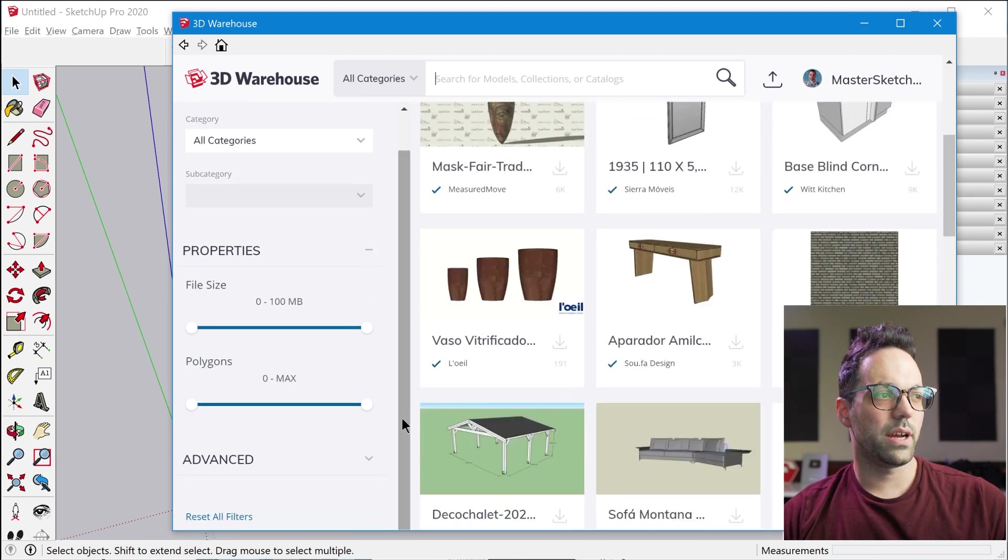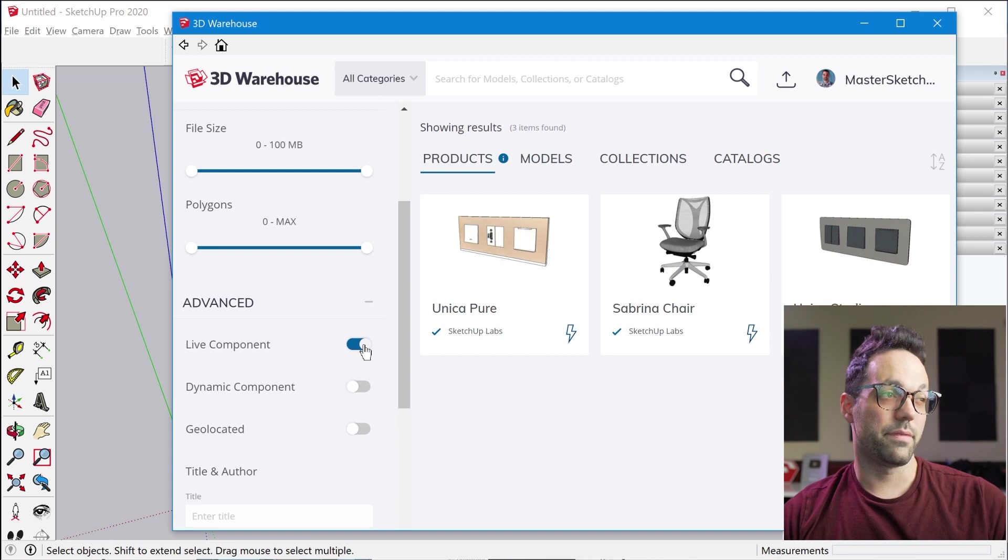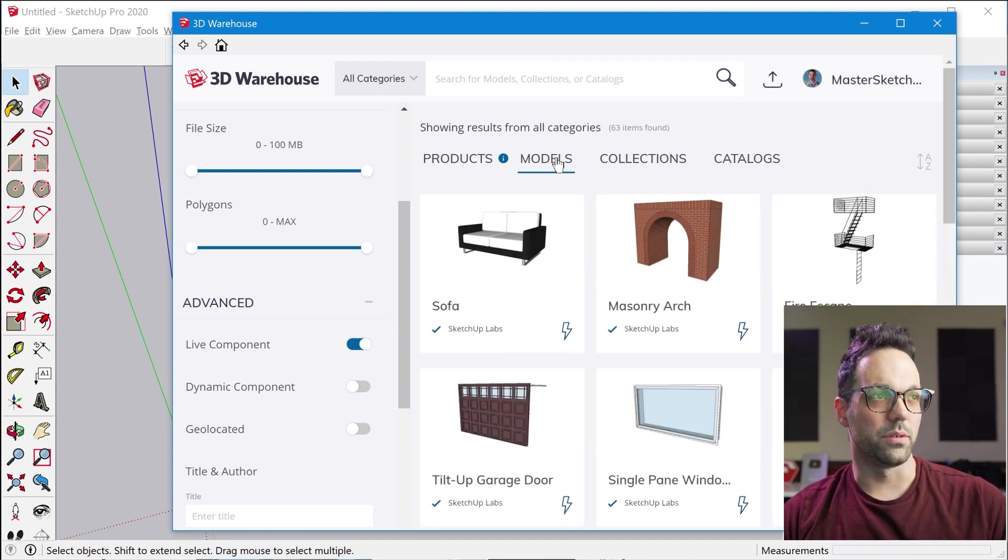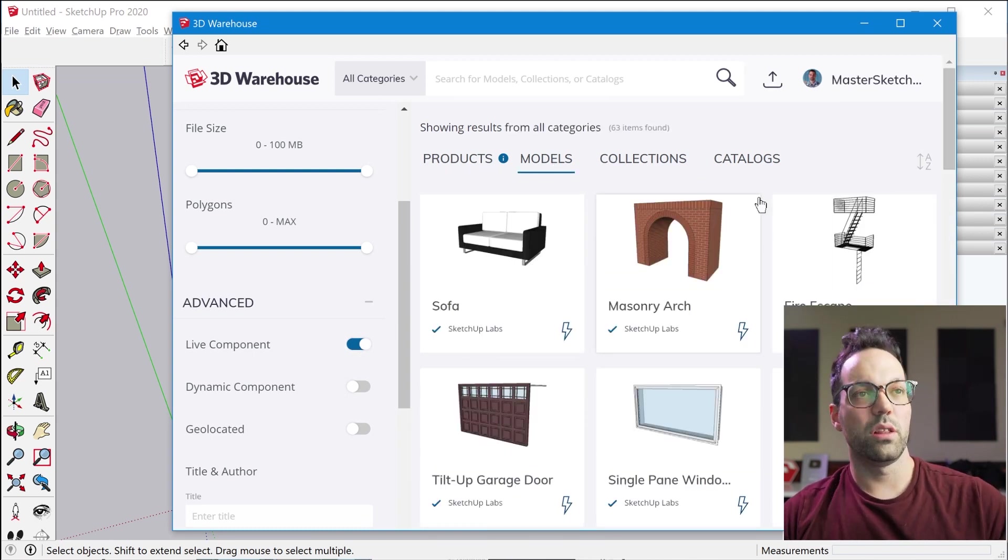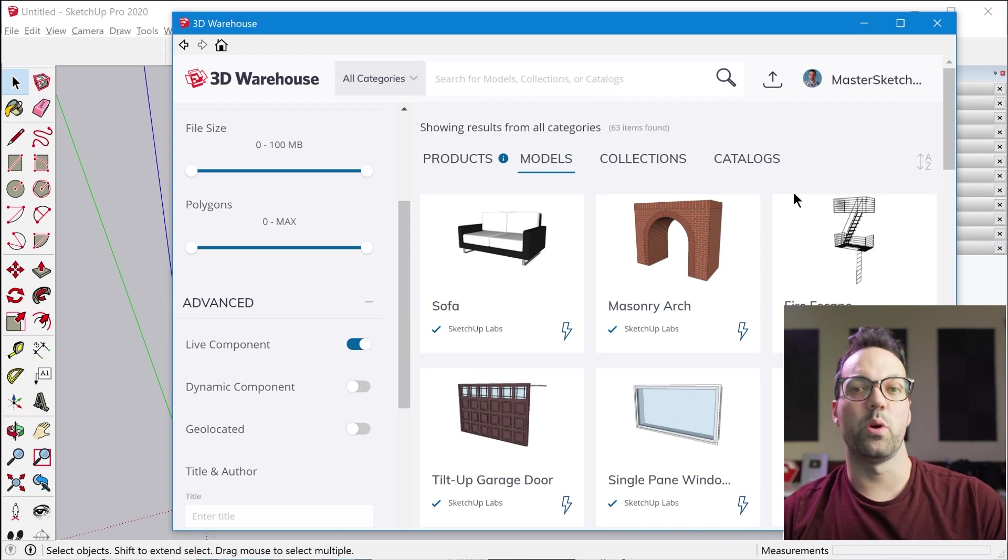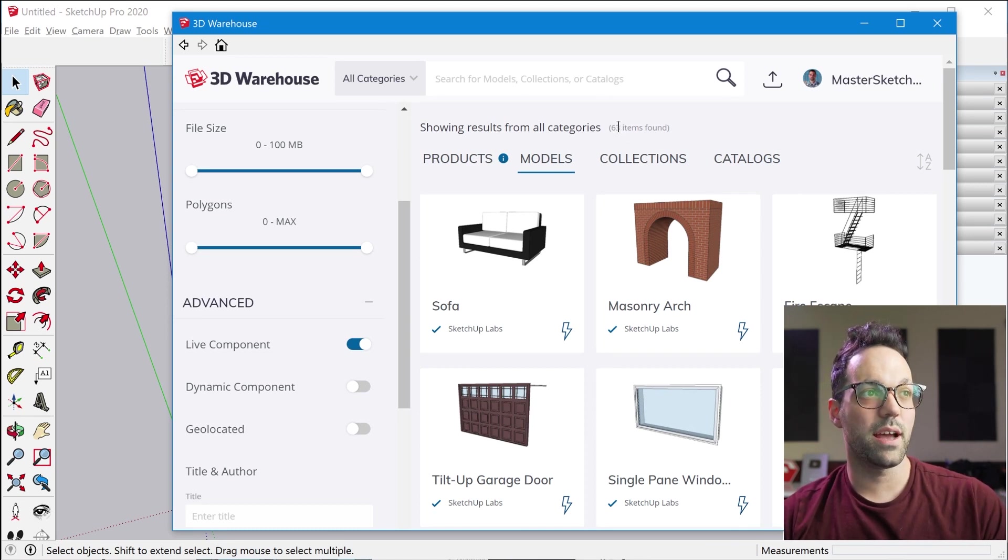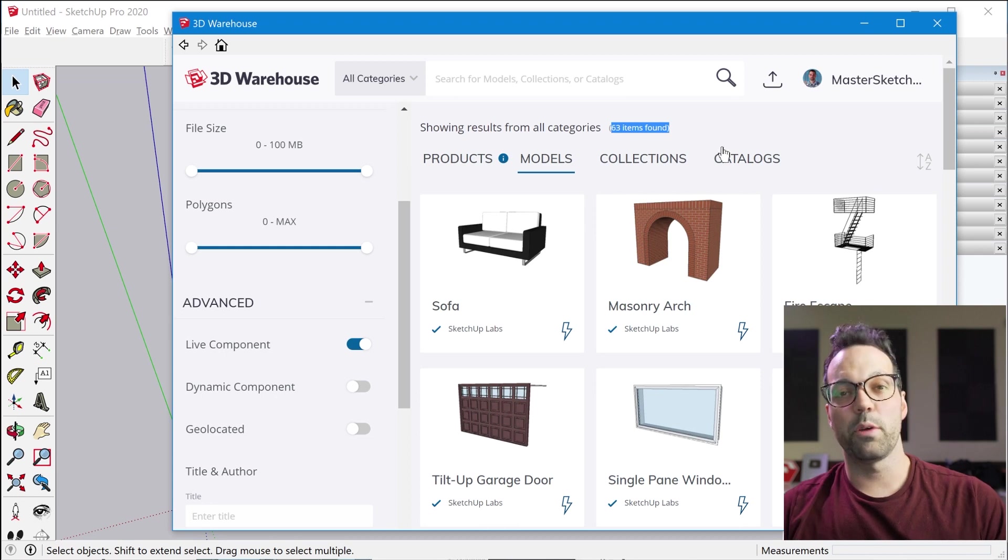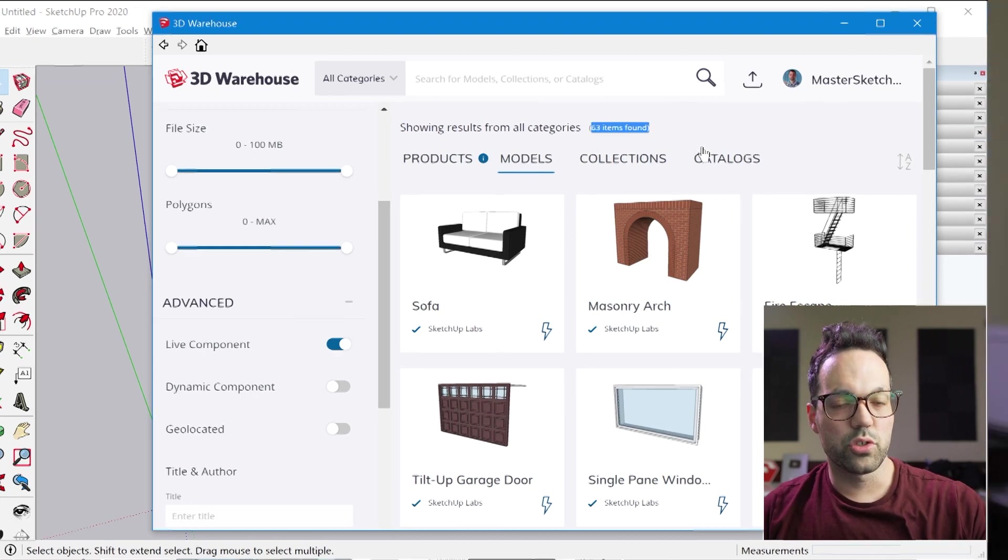And then if you scroll down over here under the Advanced section you can filter for Live Components and then click on Models and that's going to show you all of the Live Components that are currently available. So right now there's only 63 Live Components so it is limited to a sample set of components that the Sketchup team has created.